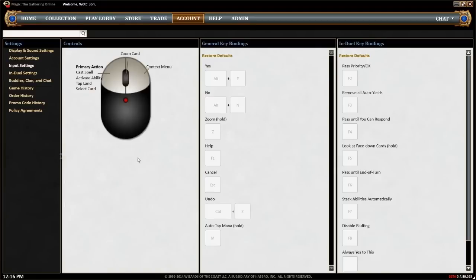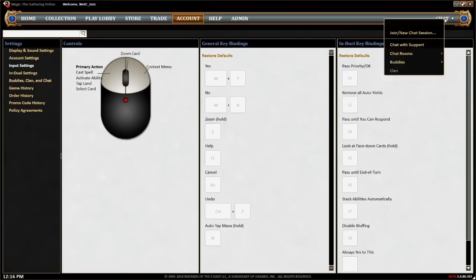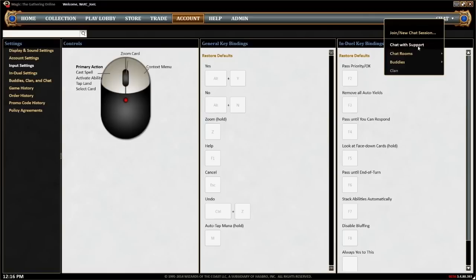That covers the gameplay basics, but you'll need to get some practice games in to really become familiar with Magic Online. Watch the Find a Game tutorial to learn how to use the Play Lobby. If you ever have questions or need help, don't forget that you can go to the Chat with Support Room.